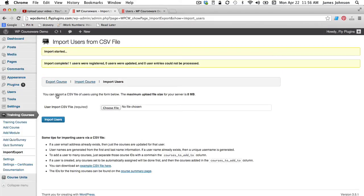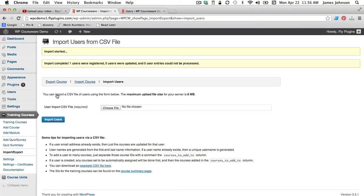Okay. Import started. Import complete. One user was registered, zero users updated and zero user entries could not be processed. So that looks good. We didn't have any errors.